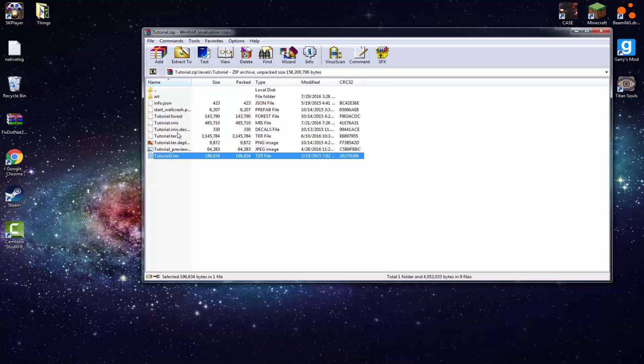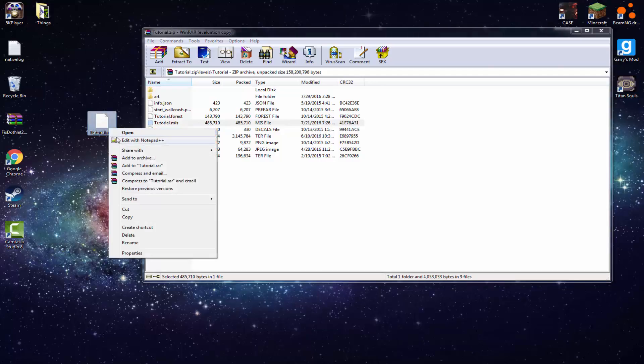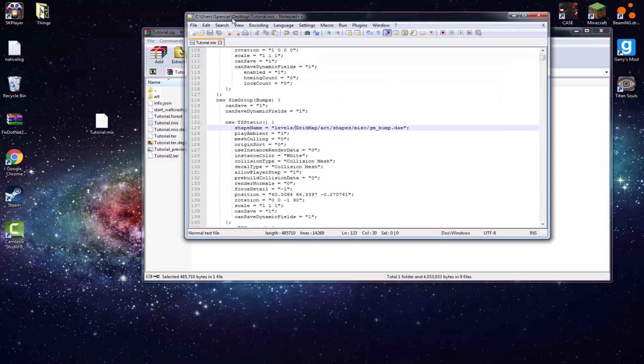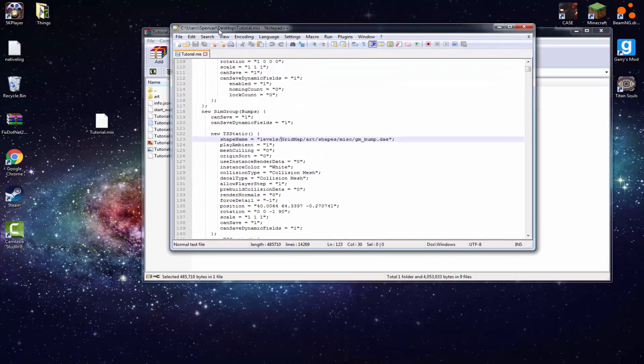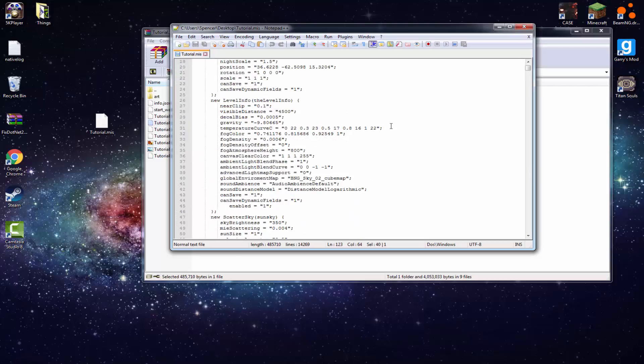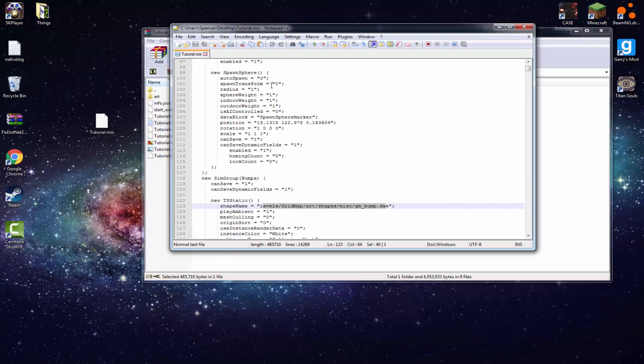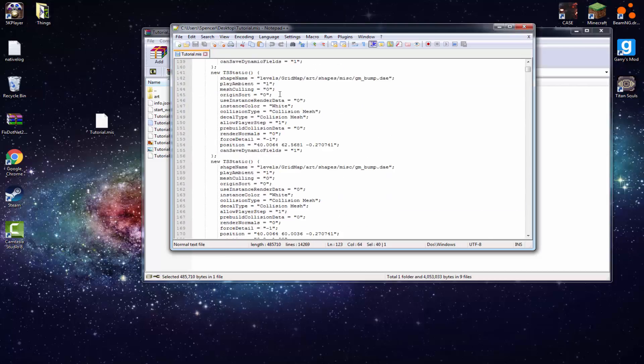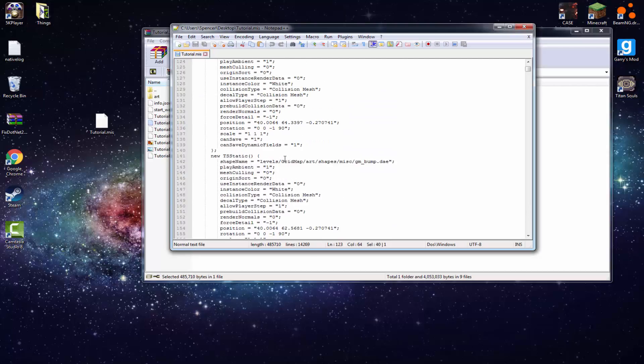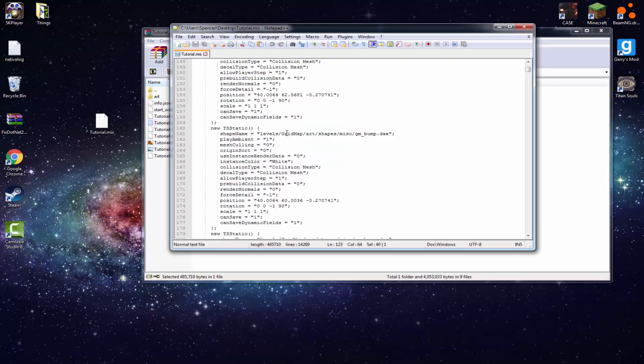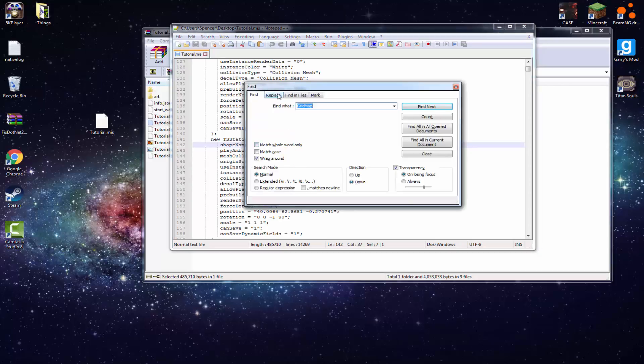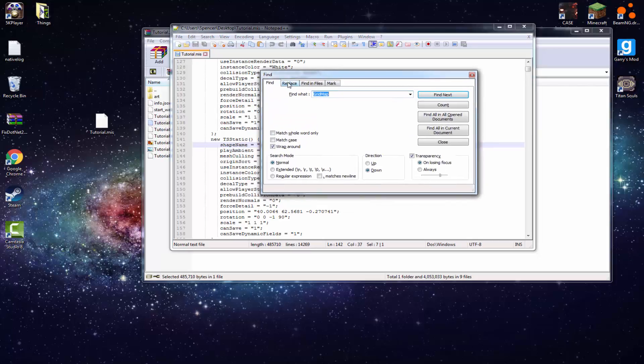So how you do that in WinRAR, you just drag this to your desktop and just right click on it. And get Notepad++ because I will leave a link for that in the description below too if you want that. So now what you want to do is see this right here. It should be right, well, you'll start right here, sorry. You'll start right here. Just scroll down until you see levels slash grid map slash art slash shapes slash miscellaneous slash geon bump dot dae or whatever. You can go on this one too. There's no difference between them.